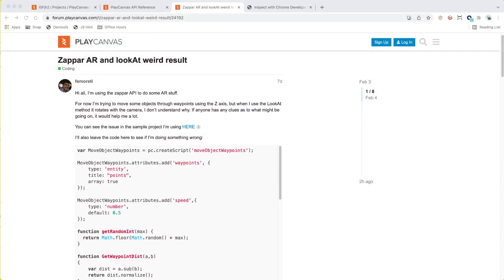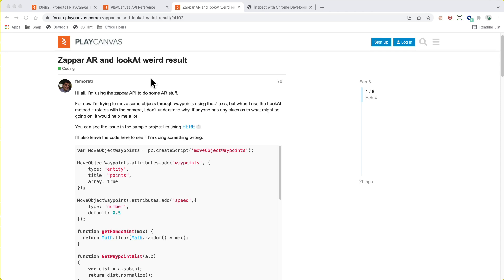Hello everyone, welcome to PlayCanvas office hours where we work through problems posted by the community. I'm Steven Yau, otherwise known as Yaustar on the forums. Today we're looking at a ZapparAR issue. ZapparAR is a middleware library that allows you to do AR experiences through the browser using different engines — they have a runtime for Three.js, A-Frame, and PlayCanvas as well.